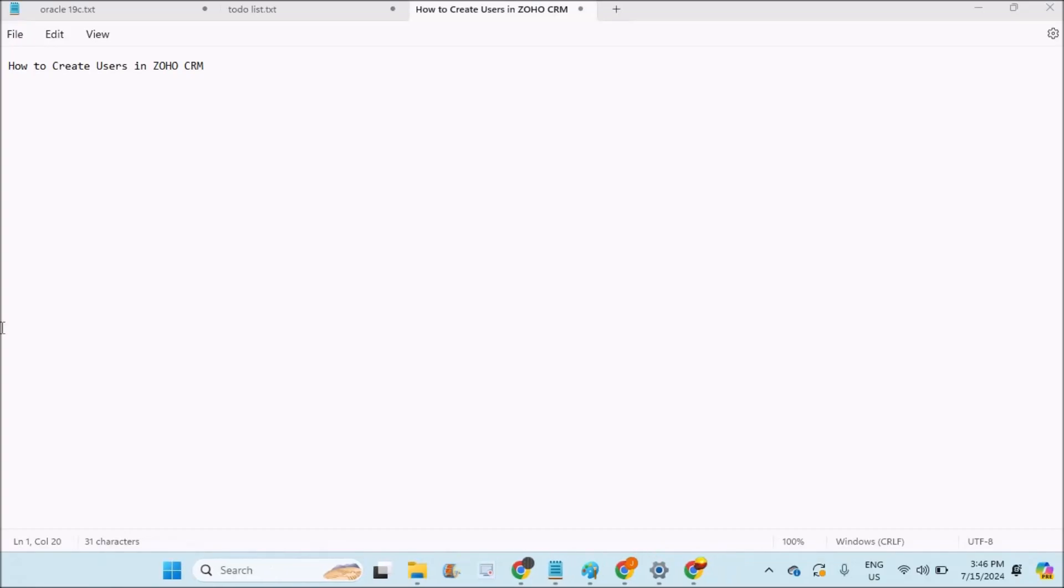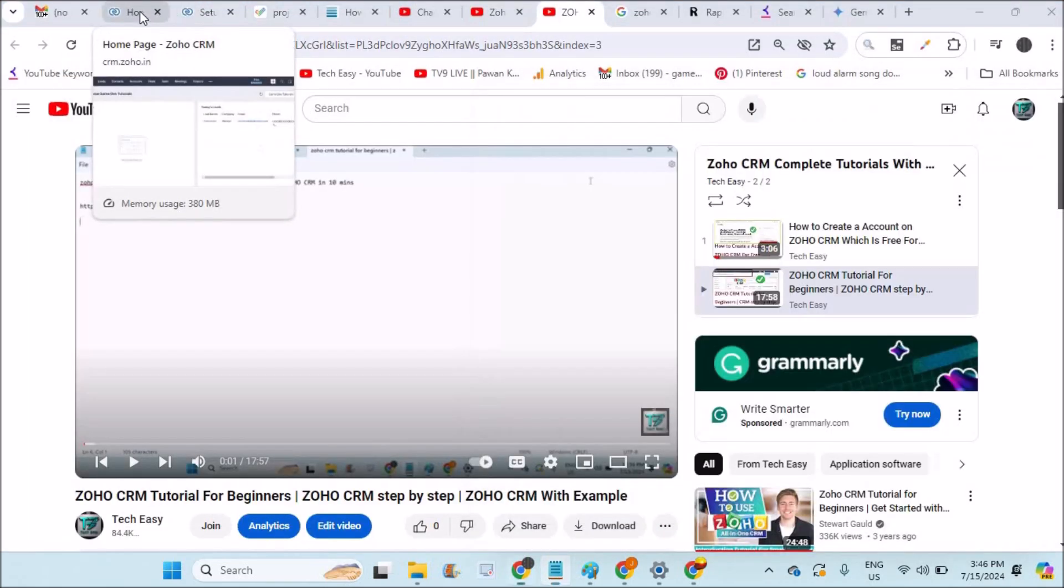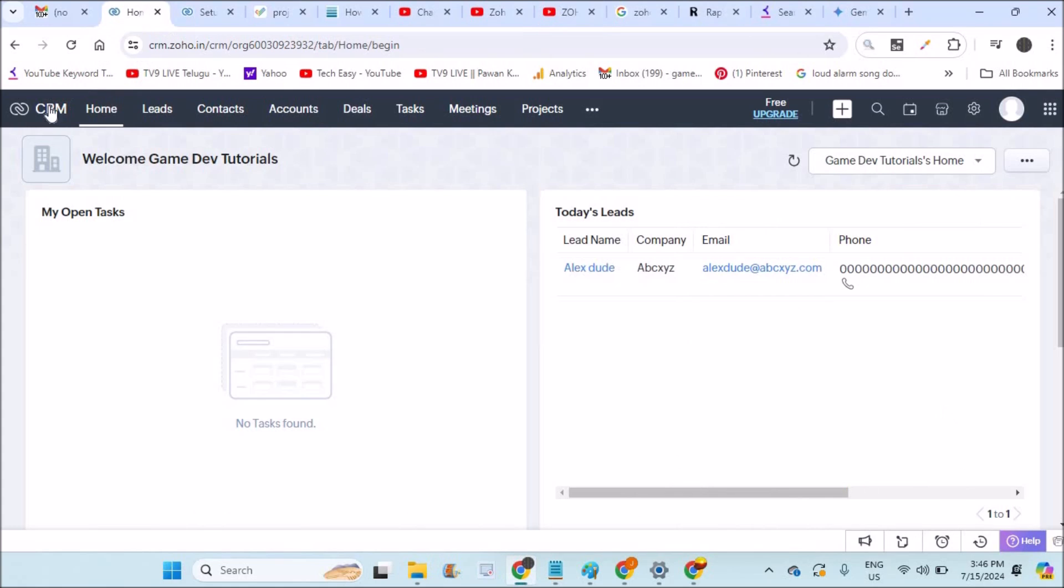Hello, welcome to Tech Easy. Good afternoon to everyone. Today in this video we'll see how to create users in Zoho CRM. If I am a company, I will have more than one employee. For example, I have five employees. I need to create user accounts for those five employees.